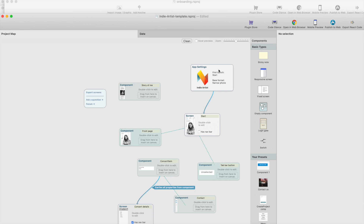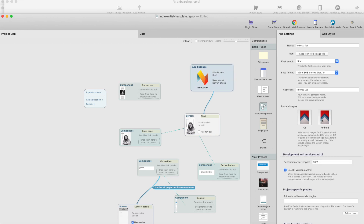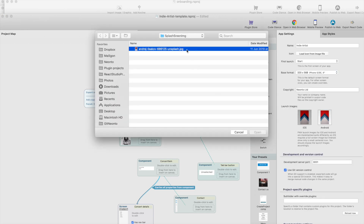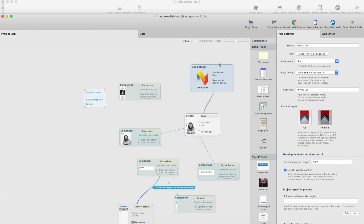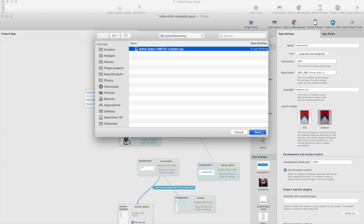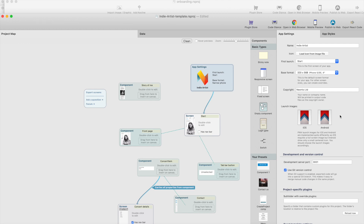You will find the launch image by clicking the app settings and then clicking the iOS version, select the image, and then you have the Android version. Please note that the Android and iOS versions are different because Android makes it so that the icon is in the middle of the screen. You will find more specs when you just Google 'Android PWA launch image' and 'iOS PWA launch image'. Studio takes care of creating all the iOS sizes and the Android sizes.